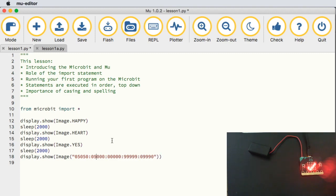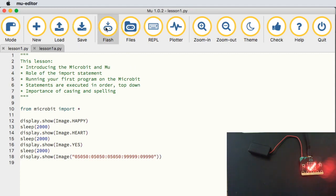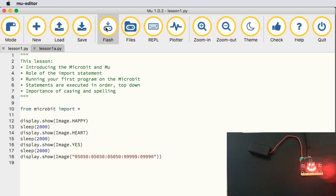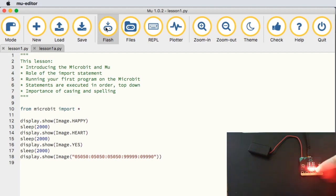If I get creative and put in some nines and fives in a pattern, save and flash: we get the happy face for two seconds, then the heart for two seconds, then the yes tick for two seconds, then a picture that looks a bit like a boat — two masts — and you can see the masts are not quite as bright as the hull itself. We only have a five-by-five grid, so a little imagination helps, but it works.